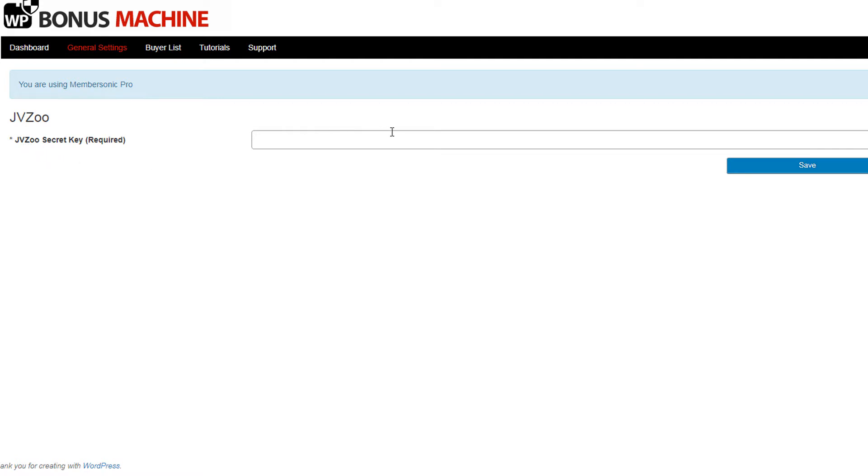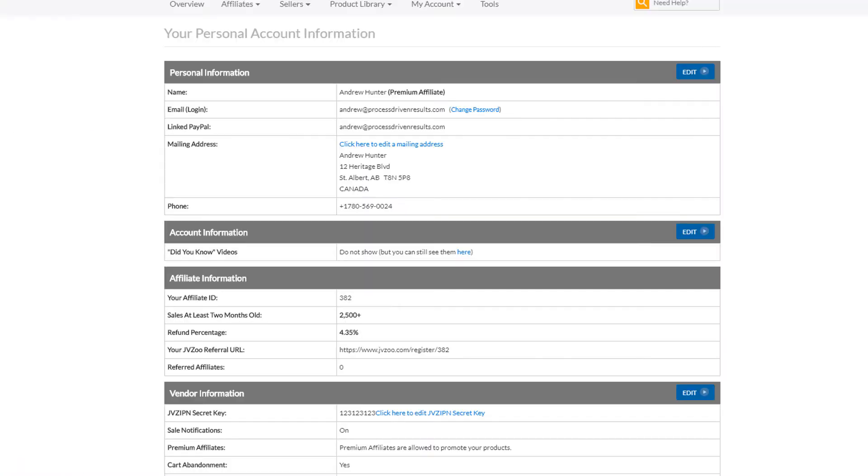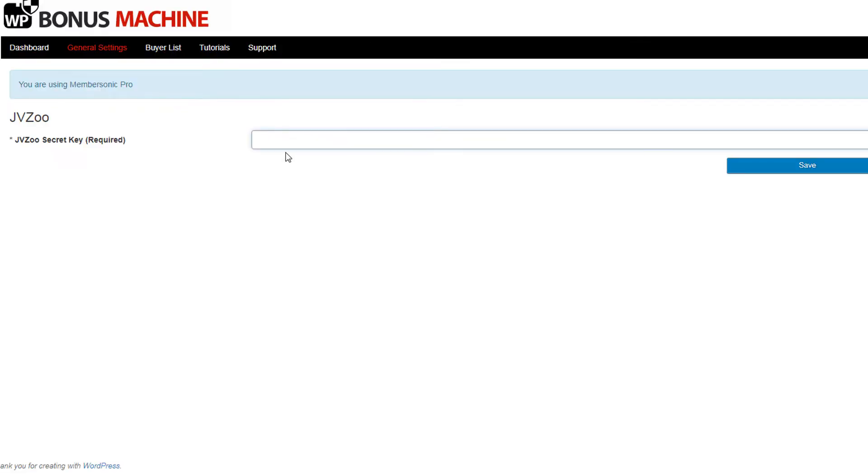Now you get that secret key from your JVZoo account under my account. So let's navigate there now and here's our page. You'll scroll down the page under vendor information. You'll see JVZipn secret key. You want to grab the secret key that you've created, copy that, and paste it into this field.